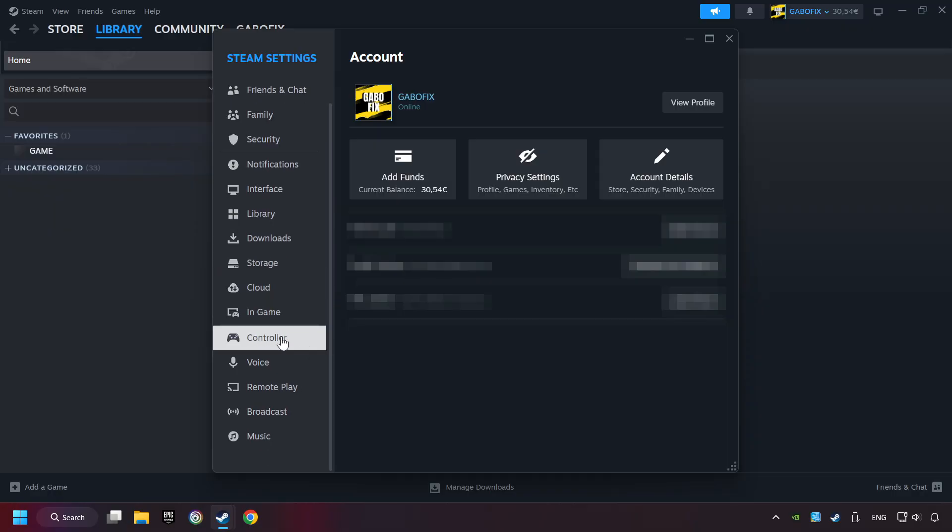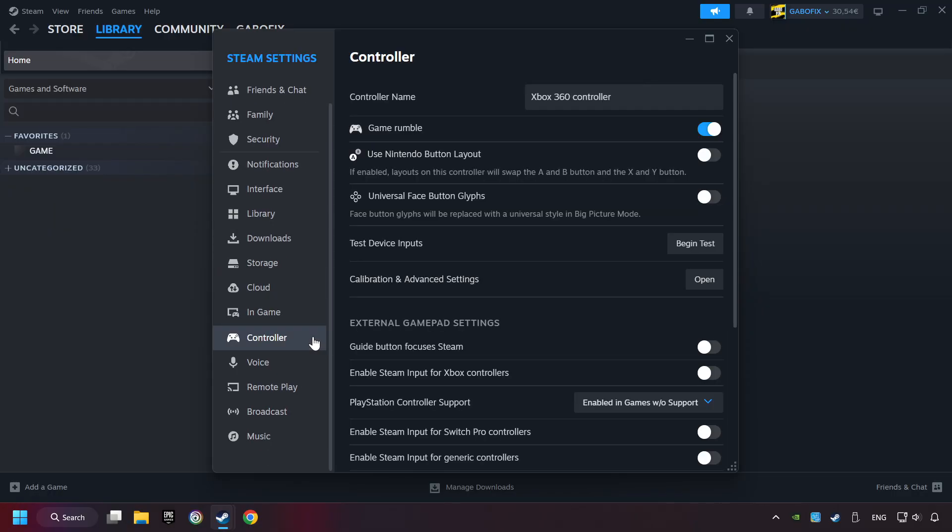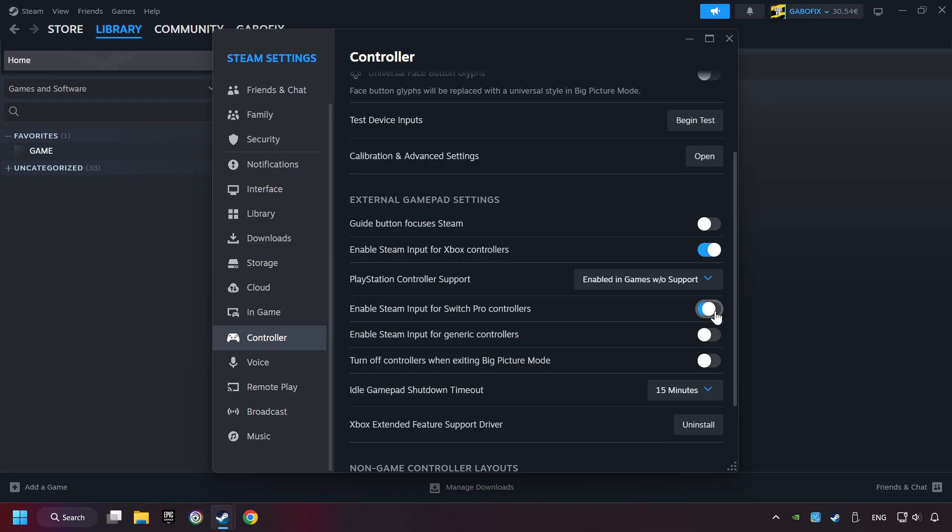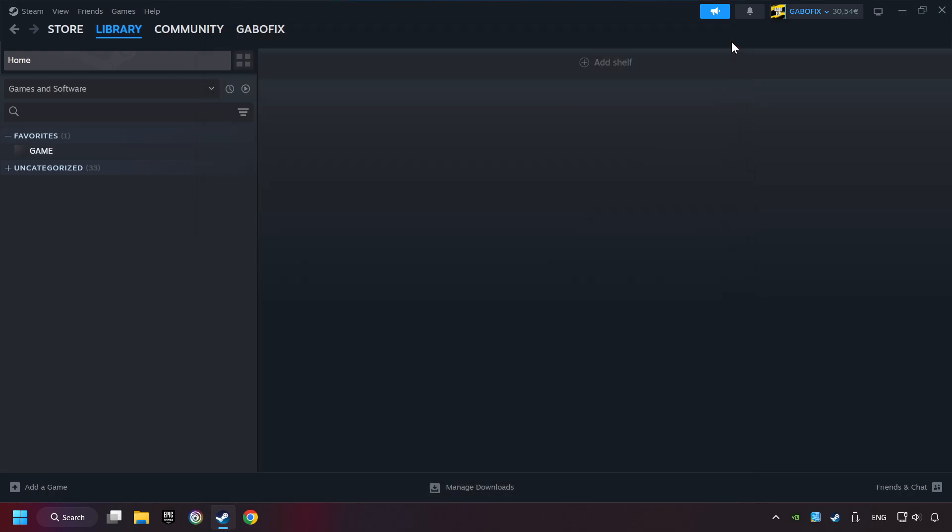Choose the controller settings. You must enable all controller types here. And now you can close the settings.